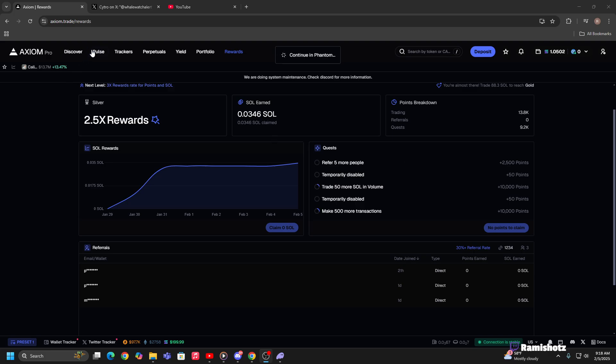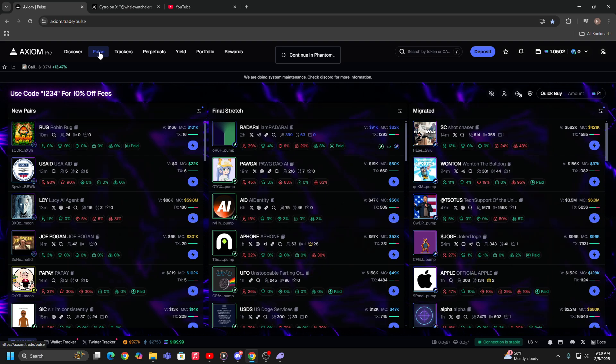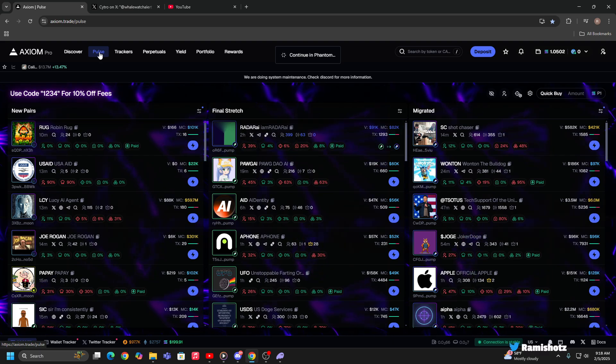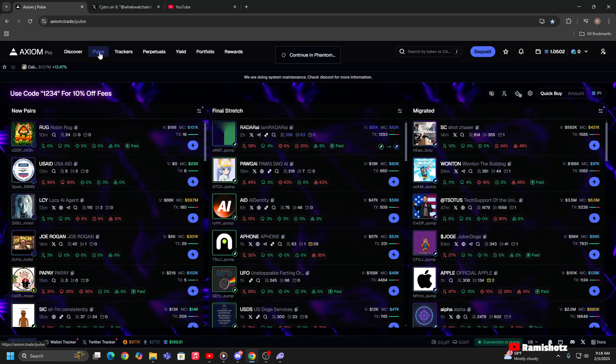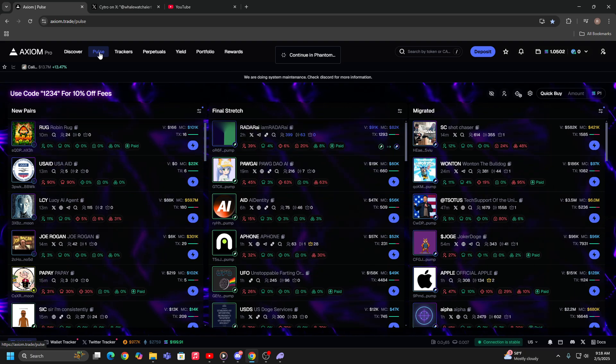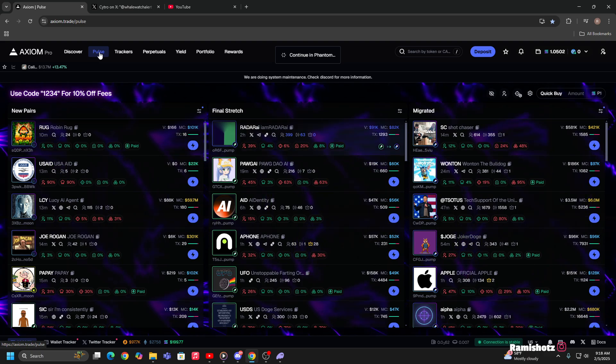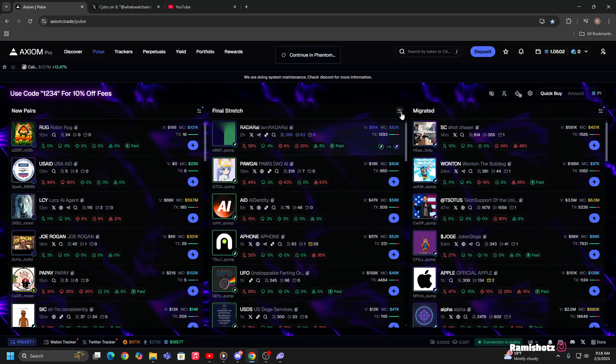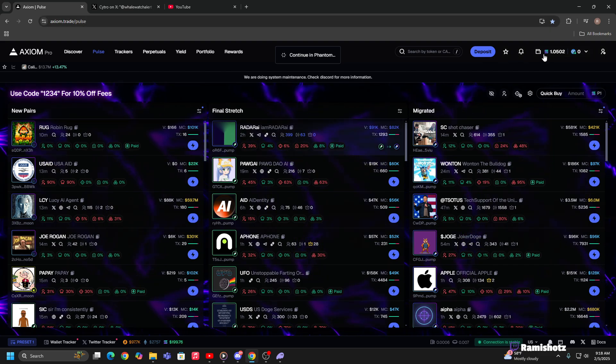Alright, what's going on guys? I'm doing an update video on connecting your Phantom wallet to Axiom. I made a previous video on how to withdraw from Phantom into Axiom, but this is about actually connecting your Phantom wallet to Axiom so you can withdraw from your Phantom wallet at any given time.